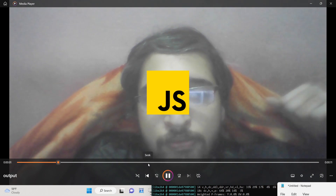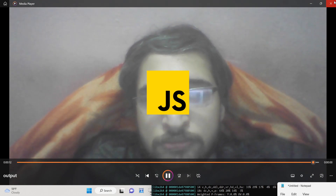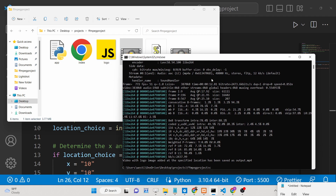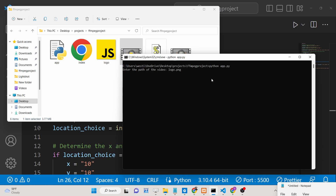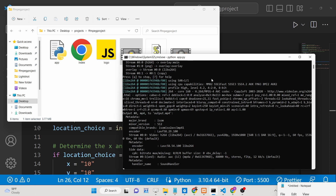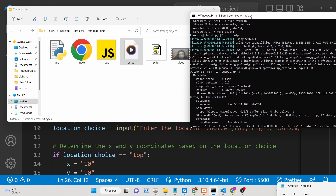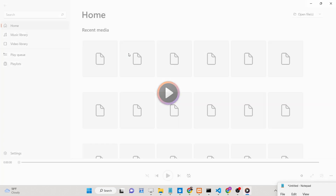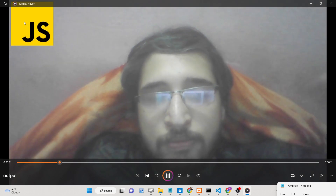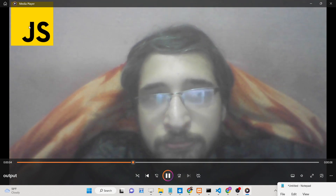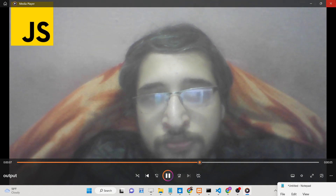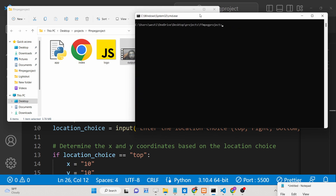You can take any extension of videos — it can be AVI, WMV, any extension. Now if I change the location — let's suppose I don't want it in the center position. I'll take the same video and this time put 'top' location. Now again it will do the processing, just a few seconds. Now you will see the logo is at the top-left corner of the screen.